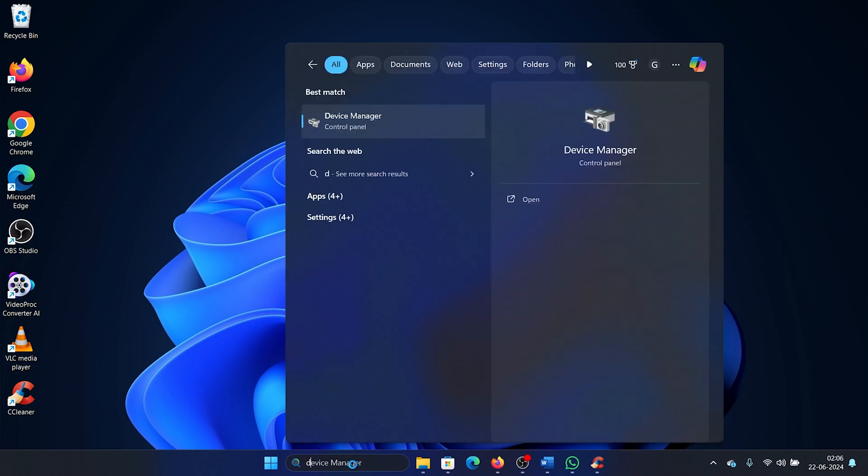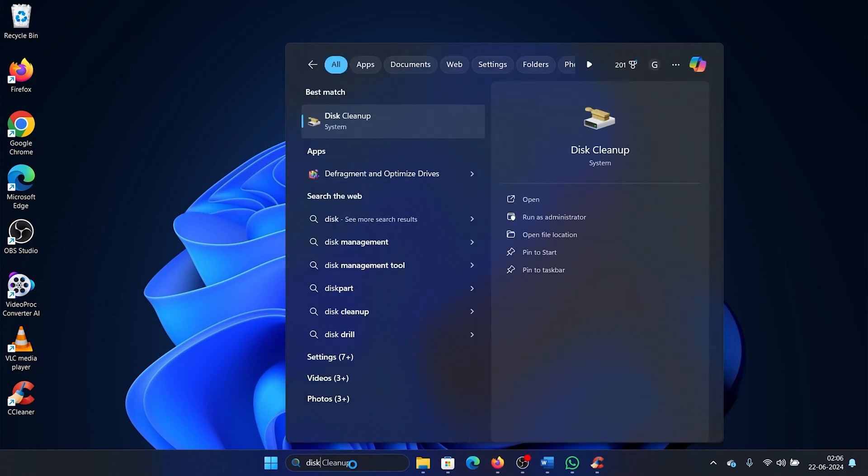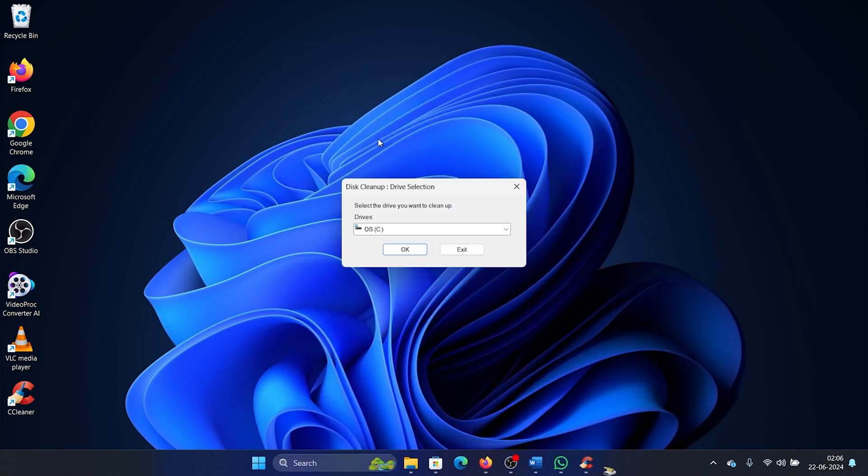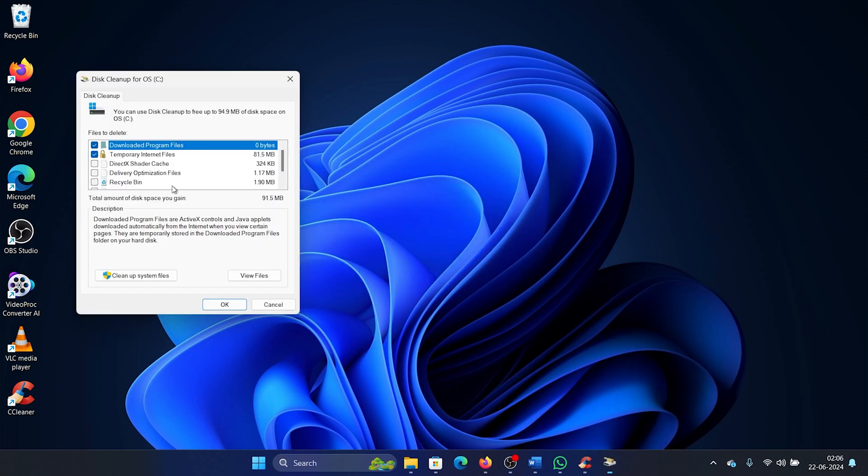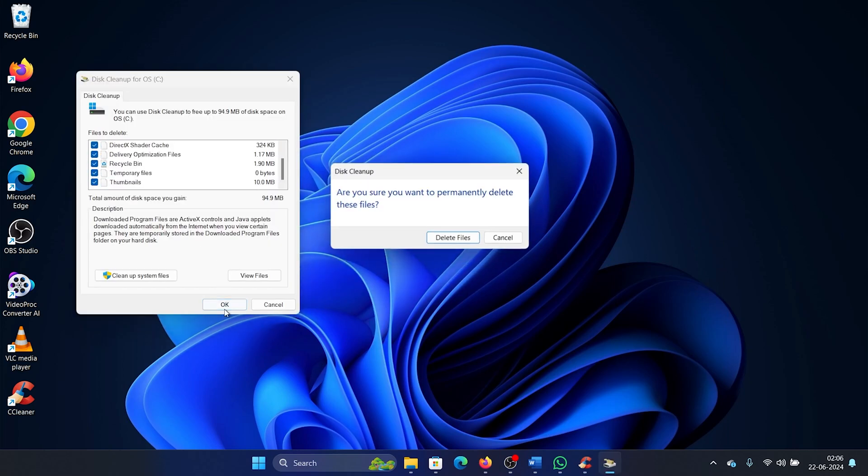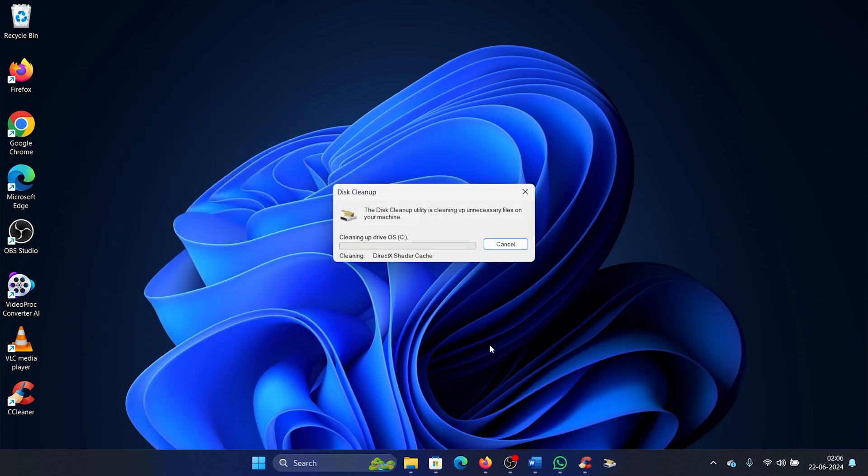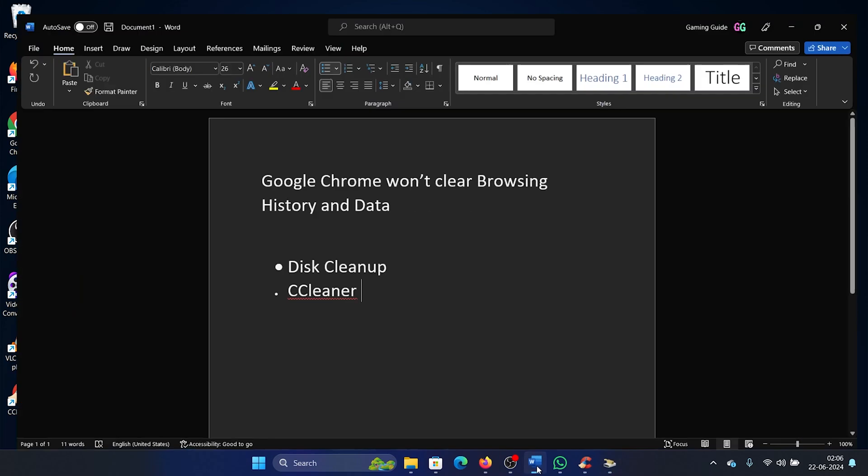A better way is to search for Disk Cleanup in the Windows search bar and open the Disk Cleanup tool. Click on OK, and then check all of these boxes here, each and every one of them. Click on OK and then select Delete Files.